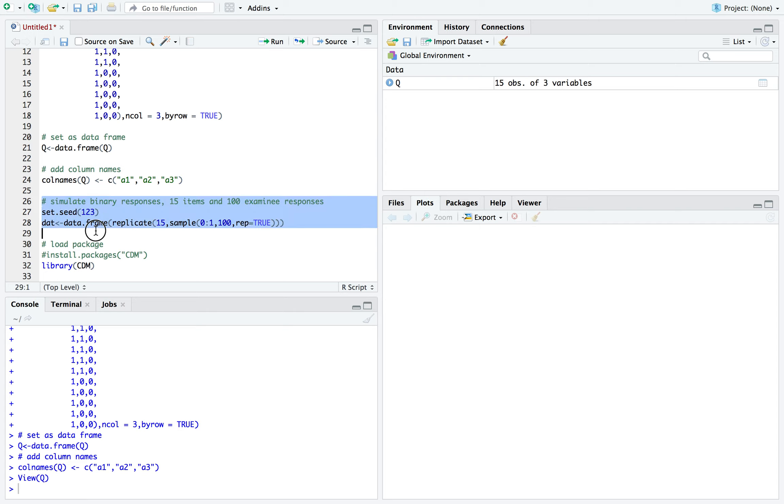So I'm just going to set seed just in case I want to generate the same data set again. It's going to be basically responses to a test for 100 examinees for 15 items. And it's going to be binary, one representing the student answered the item correctly, zero representing they answered it incorrectly.